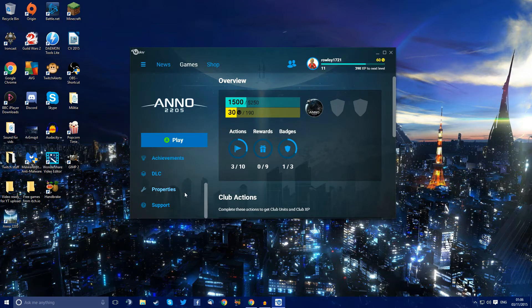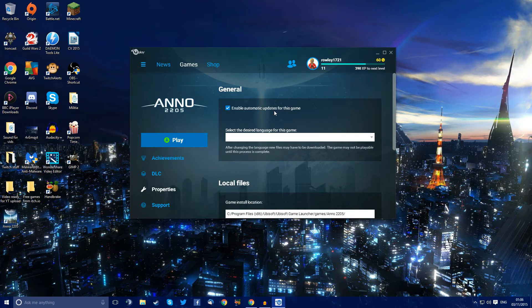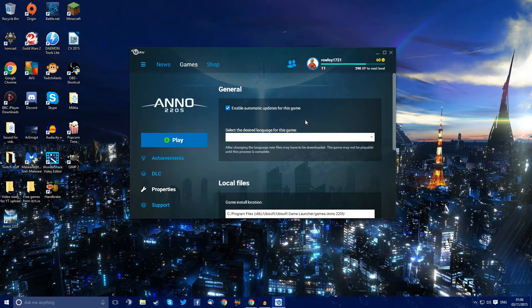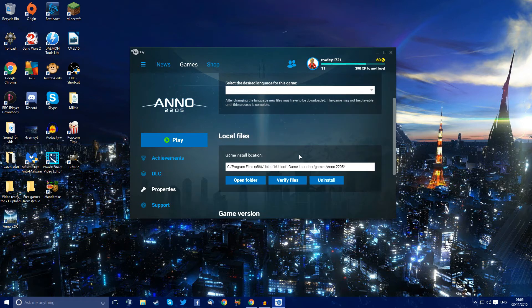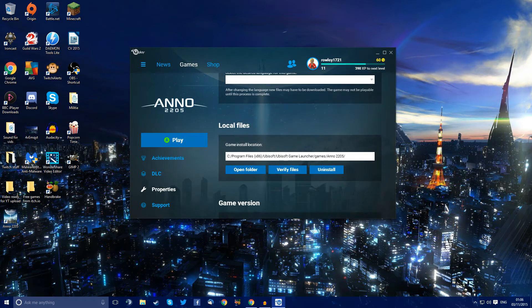There's one slight problem though. If you go down to properties here, enable automatic updates for this game. No, it doesn't work. Select the desired language. No, I have uninstalled it, I have reinstalled it.